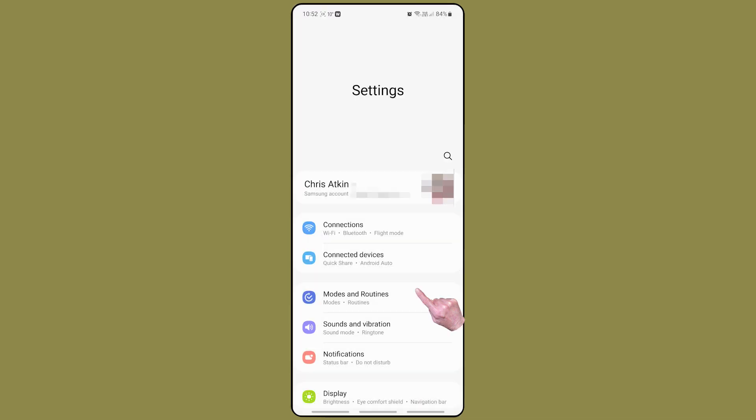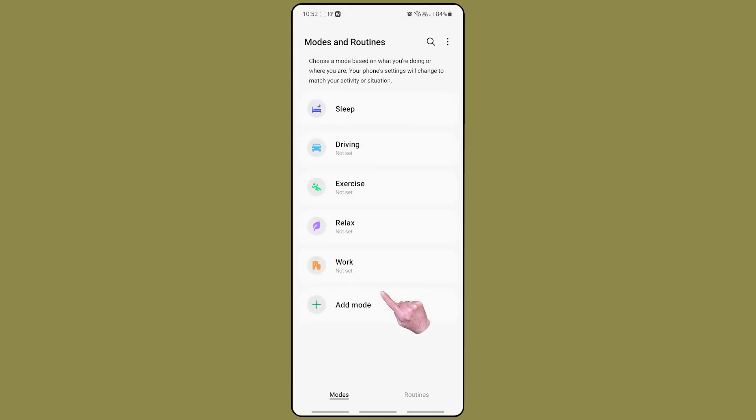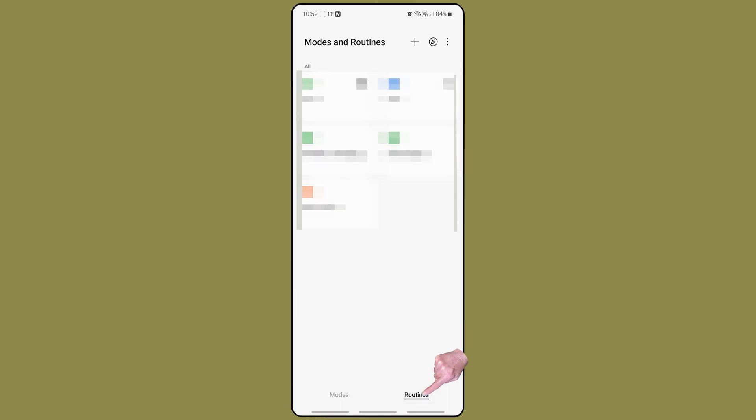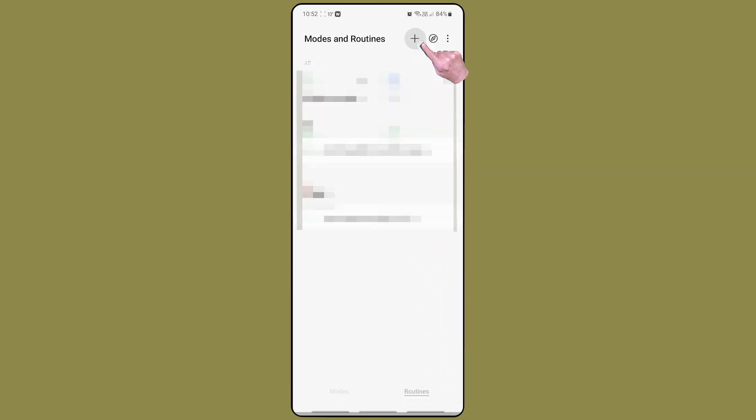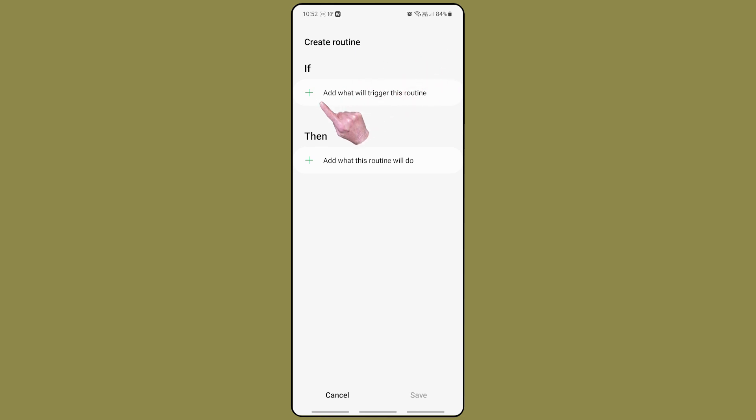I now need to set up the routine to call this number. Go to settings and tap on modes and routines. Then tap on routines to open the routines tab, and then the plus to create a new routine. Routines are quick and easy to set up. First define the trigger and second define the action.